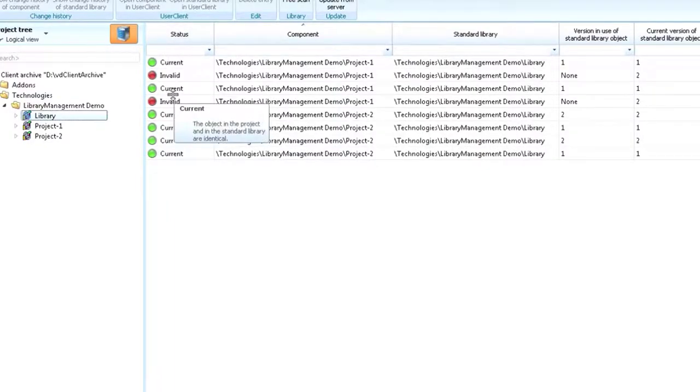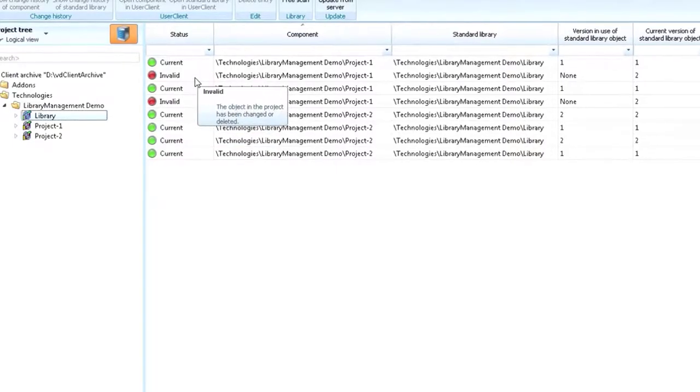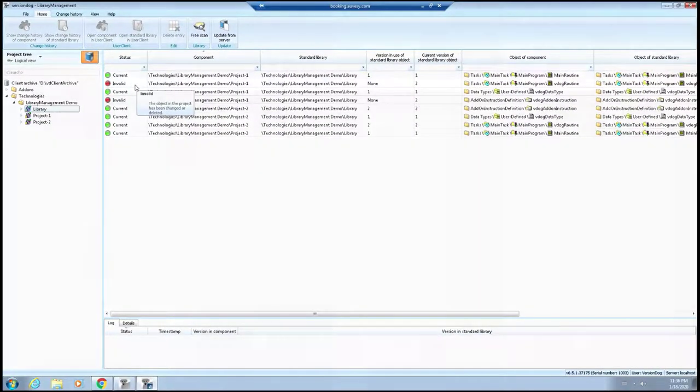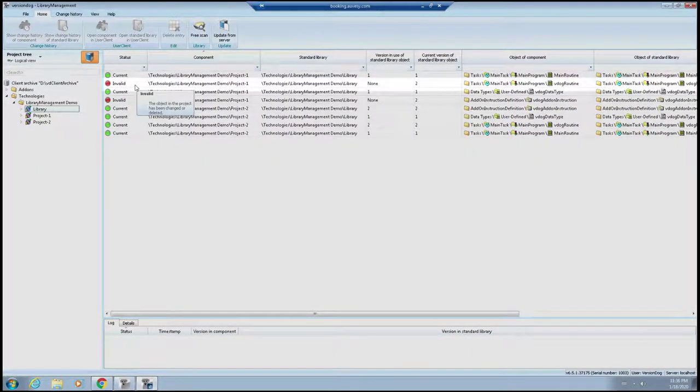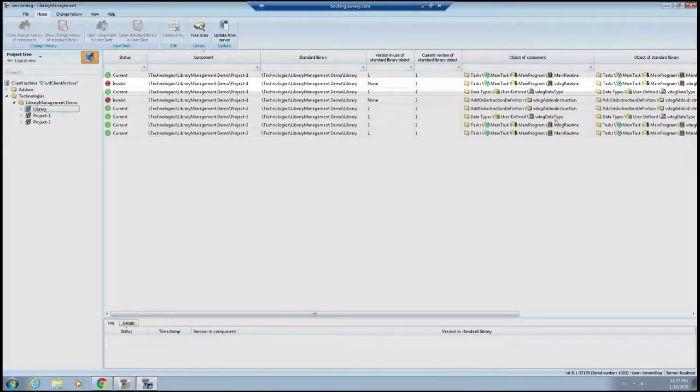this is telling us that changes that we've made in the library objects that are sitting inside that project are not valid according to the library. Thus, they're showing up as invalid. Now, in cases like this, we need to investigate these changes and, of course, fix them.